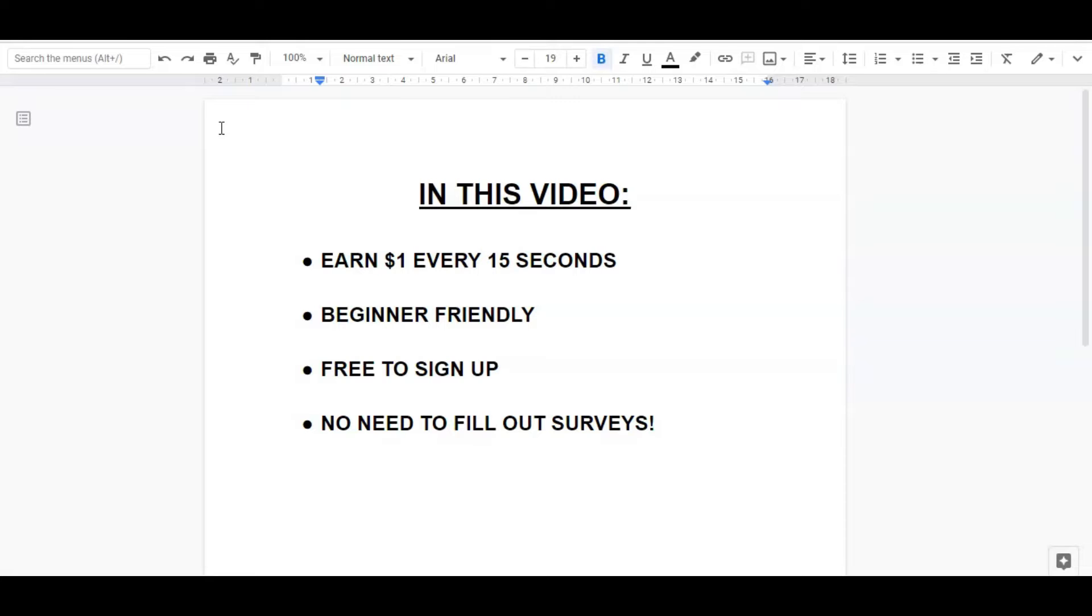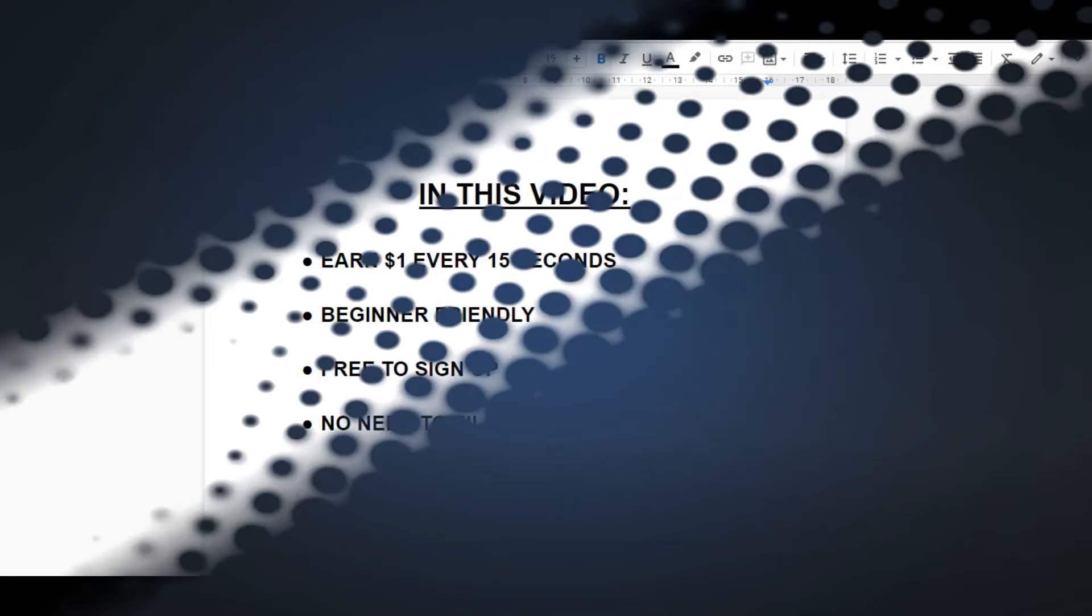So this is something that's beginner friendly, so you don't need any previous experience or any particular skills in order to get started. It's something that's actually free to register, free to sign up, and the great thing is you don't need to fill out some lengthy surveys just to get a few pennies or a few cents at the end. So let's get started.